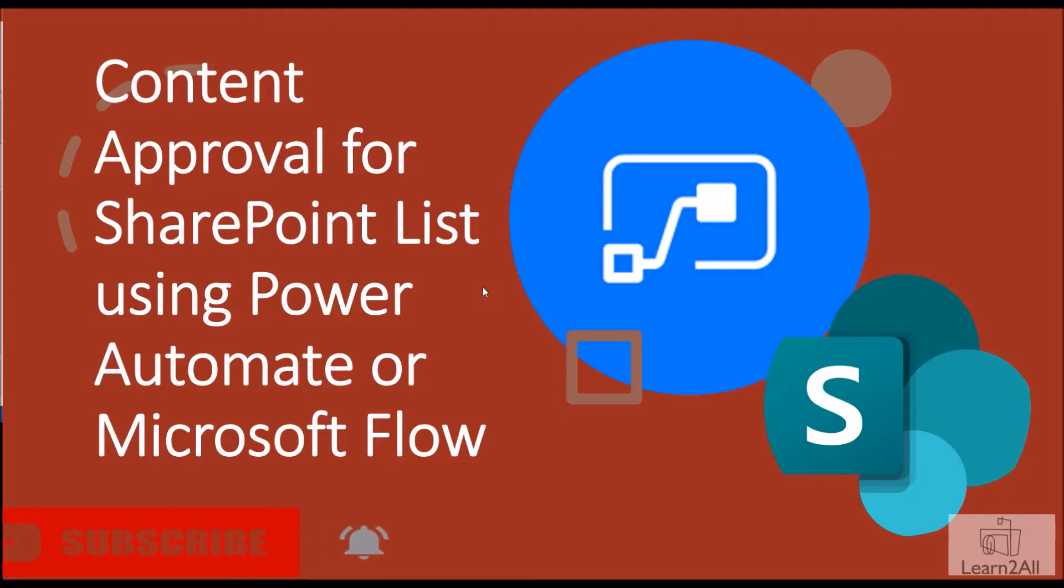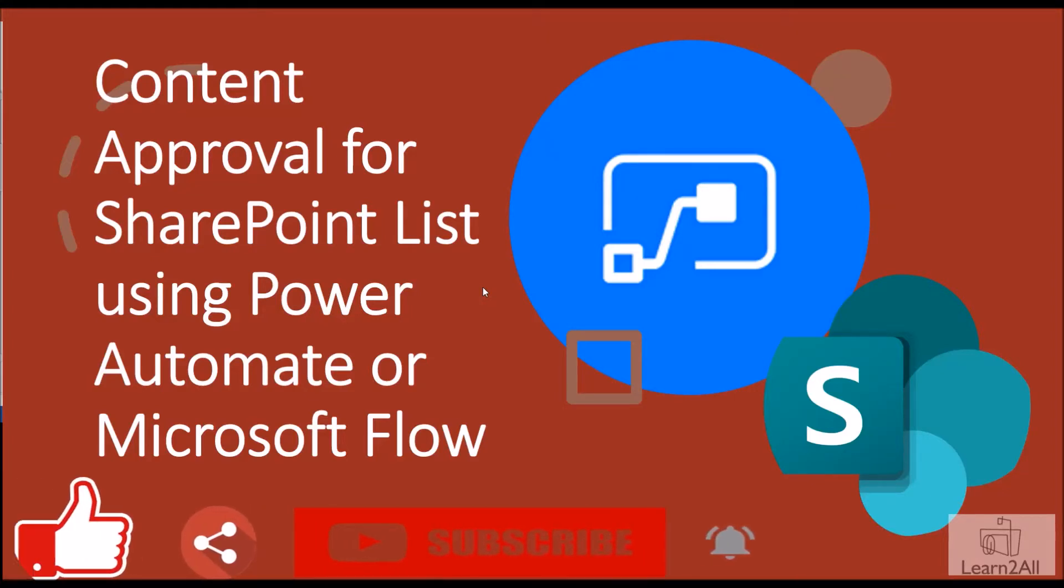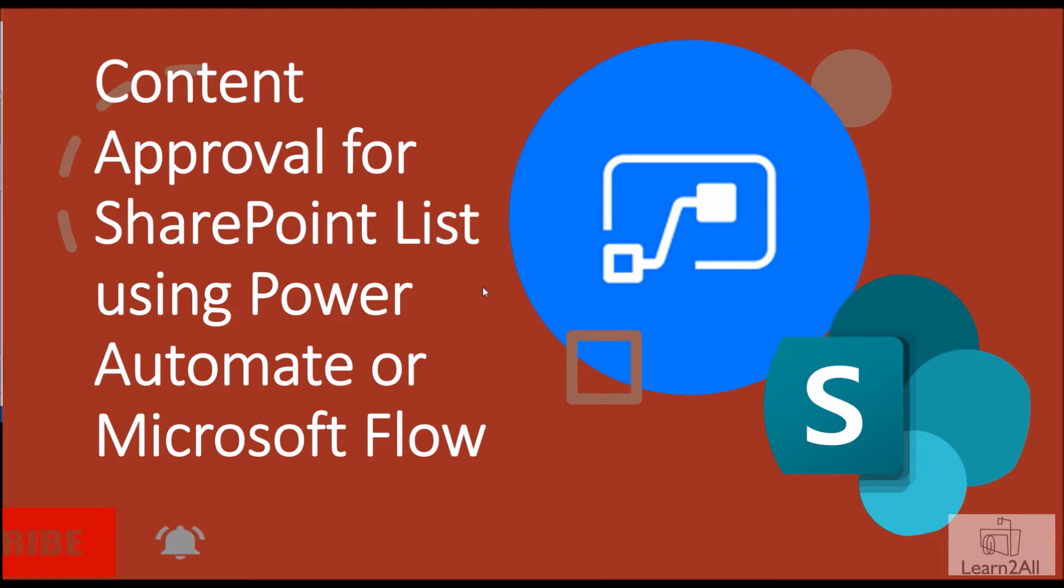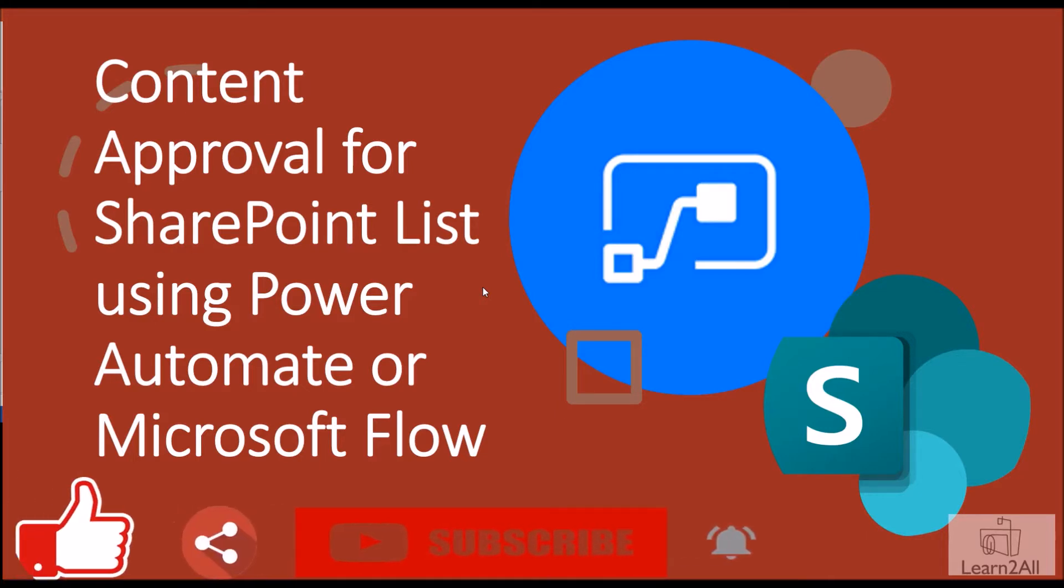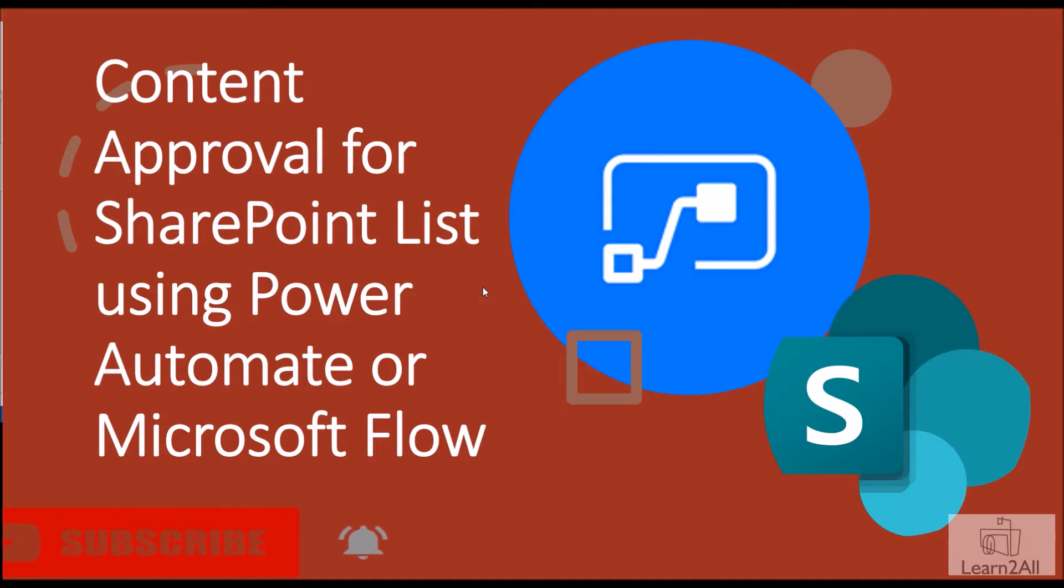Hey everyone, this is Dhruvin and in this session we are going to talk about how we can perform content approval for SharePoint list using Power Automate or Microsoft Flow. So now let's get started.